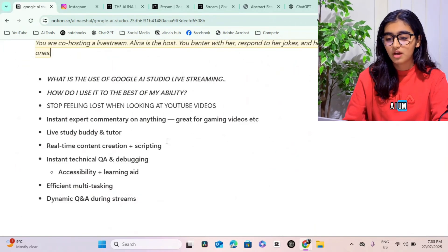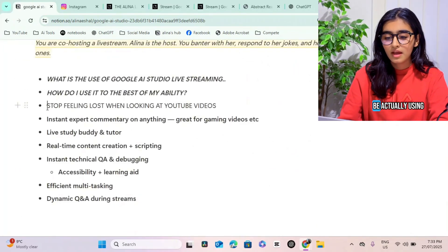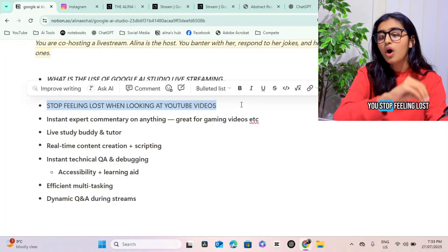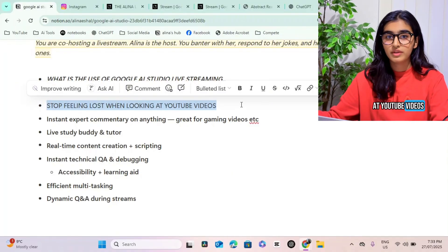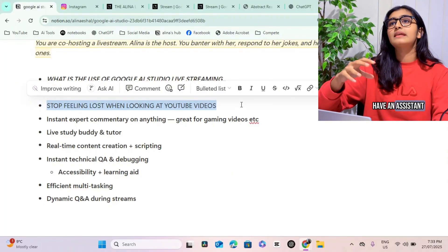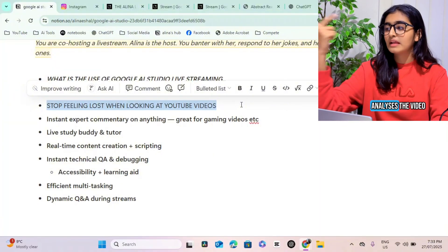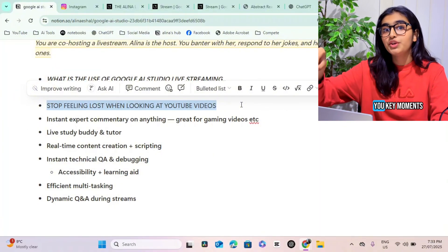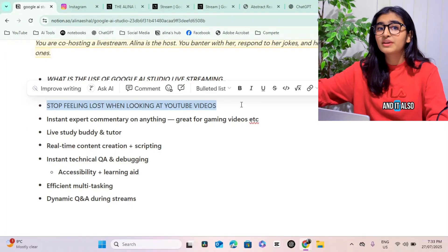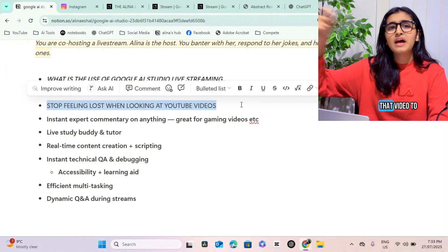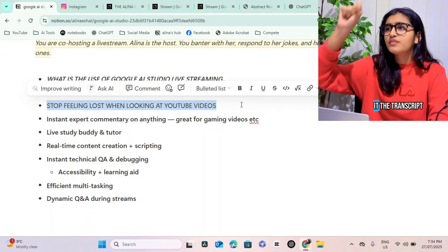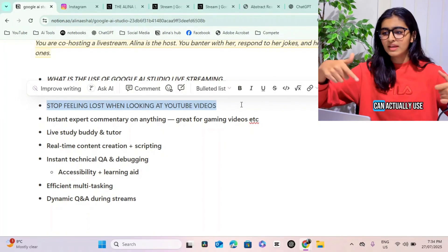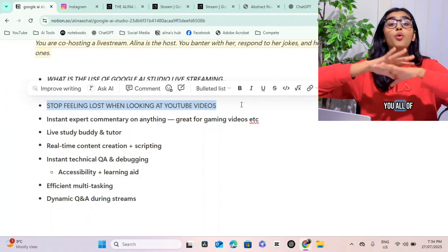To use Google AI live streaming, you need to use features that make you stop feeling lost when you're looking at YouTube videos. You can literally have an assistant that listens to the entire thing, analyzes the video and the audio, and then after that it tells you key moments from that video. It also tells you how you can use that video to the best of your ability. You can give it the transcript and tell it 'can you explain this to me and how I can actually use this particular tool.'